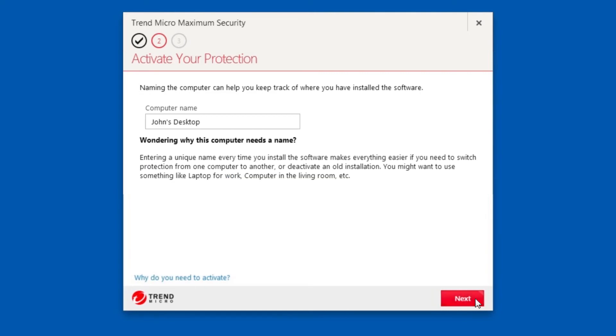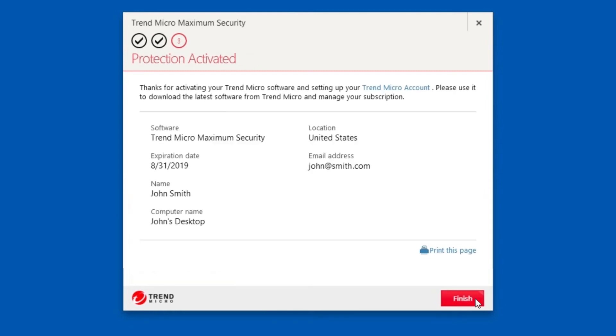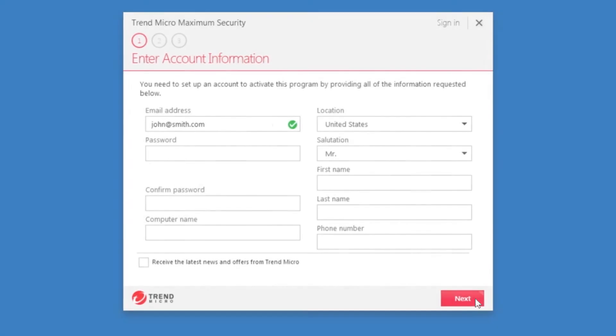Enter a name for your computer. This will help you track where you have installed the software. Click Next. A screen appears indicating your protection is activated. Click Finish.